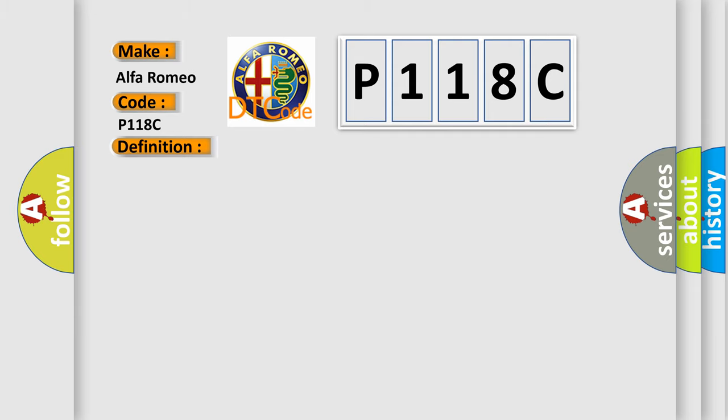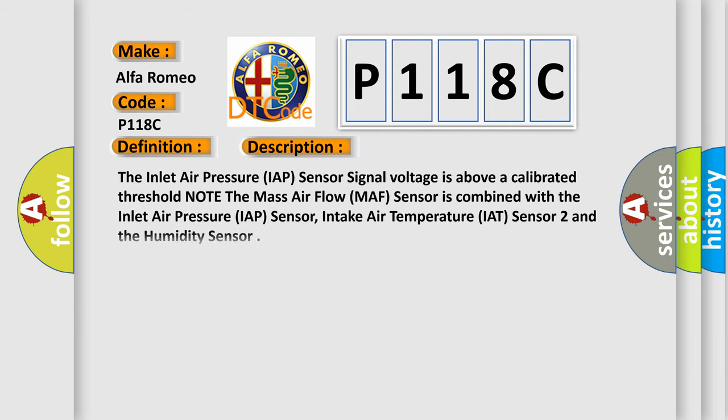The basic definition is Inlet Air Pressure Sensor Circuit Out of Range High. And now this is a short description of this DTC code. The inlet air pressure IAP sensor signal voltage is above a calibrated threshold. Note the mass airflow MAF sensor is combined with the inlet air pressure IAP sensor, intake air temperature IAT sensor 2, and the humidity sensor.